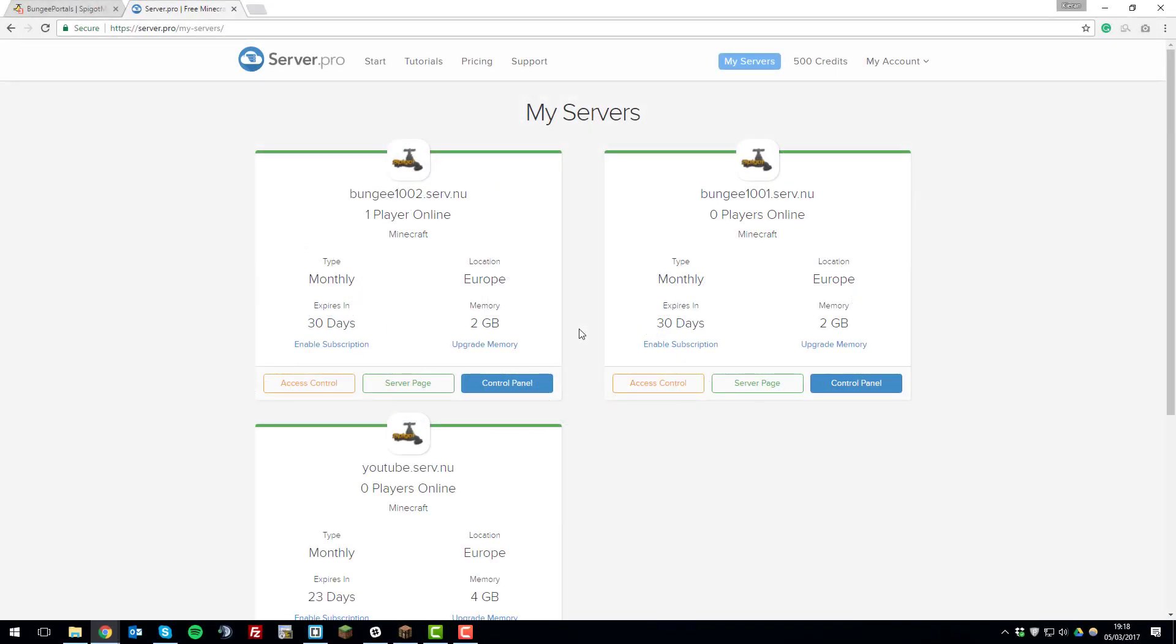So the first thing that you need to do is make sure that you're running a BungeeCord network. We already have a tutorial on this on the channel, so make sure you go watch that if you haven't done this already, as I won't be covering it in this tutorial. So once you have that set up, you'll need to install the BungeePortals plugin on your hub server.